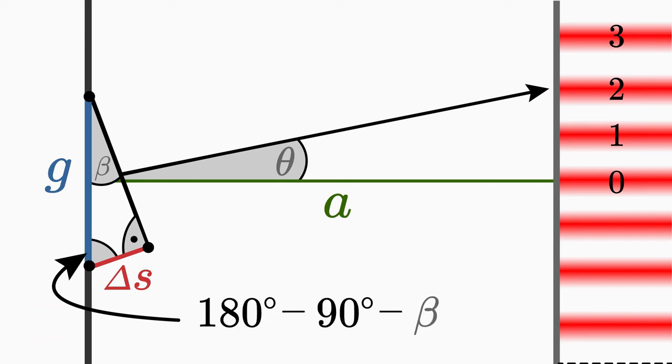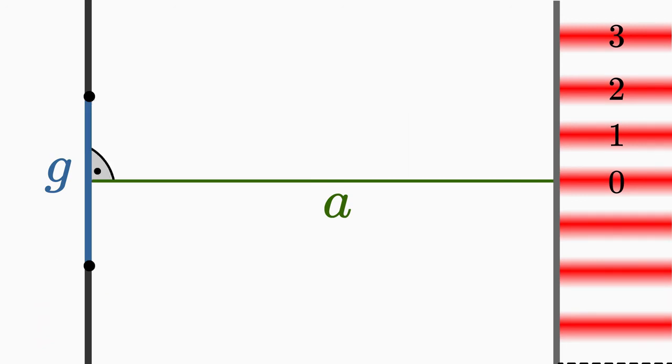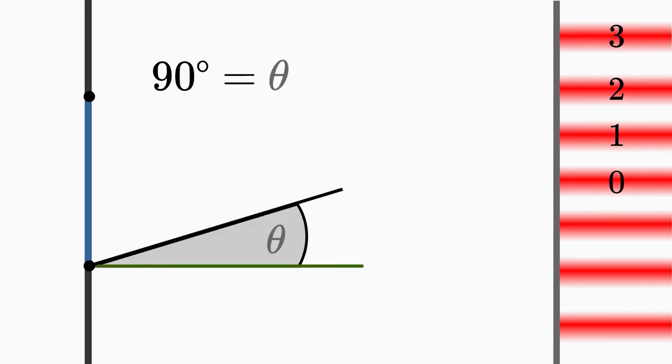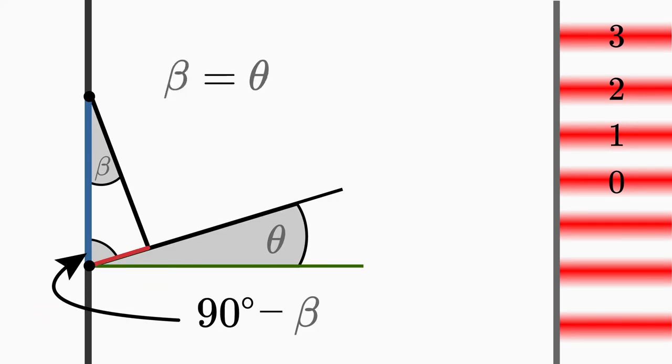And since the sum of angles in a triangle is 180 degrees, this angle must be 180 degrees minus 90 degrees minus beta. So the sum is 90 degrees minus beta. The angle between a and g is, as you can see, 90 degrees. These 90 degrees are composed of the angle theta and 90 degrees minus beta. From this follows, theta is equal to beta.